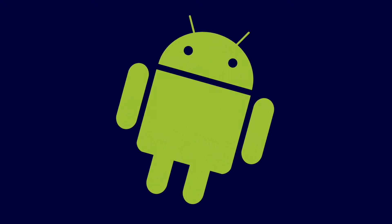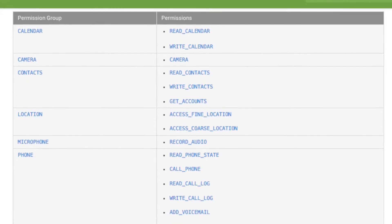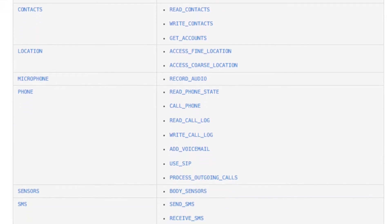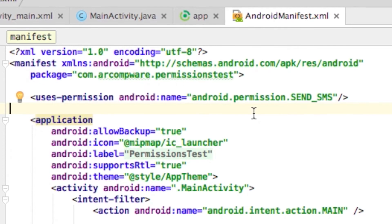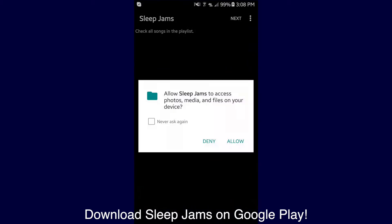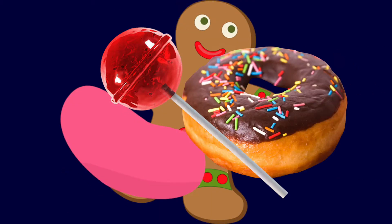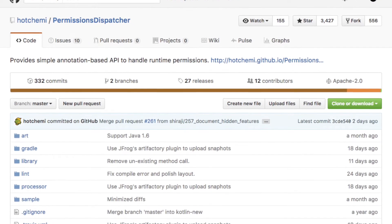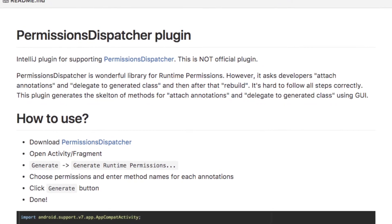Android development is tedious, and heightened concerns about security aren't making it any easier. Since API level 23, Google has marked a group of permissions necessary to perform certain operations as dangerous. Instead of just requesting them in the Android manifest, you also need to request them at runtime, handle the results, handle denial, and handle indefinite denial — and none of that works if the user's running Lollipop or earlier. Luckily, some kind folks on GitHub have developed Permissions Dispatcher and the Permissions Dispatcher plugin to simplify everything for developers.